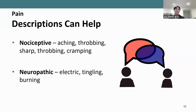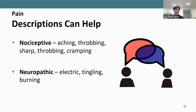In terms of how we identify nociceptive versus neuropathic pain, the way people describe their pain can be extremely helpful. In nociceptive pain you may hear things like aching, throbbing, cramping. In terms of neuropathic pain you may hear electric, tingling, burning. So when we get to the pain assessment piece, you'll hopefully see that when you ask people to describe their pain, you can gain quite a bit of detailed information.